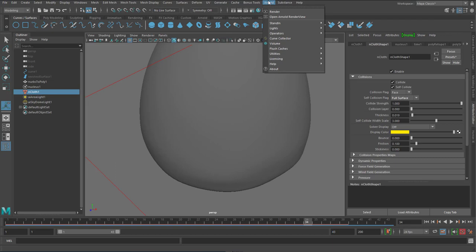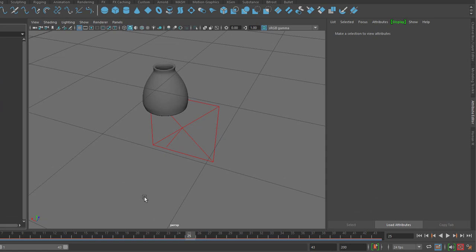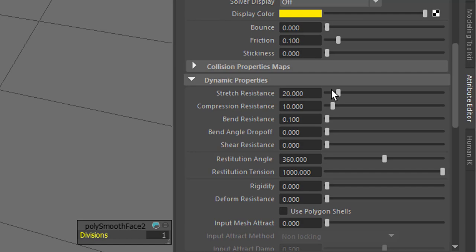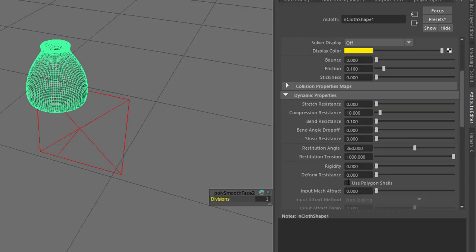So it depends on your geometry, the complexity of the geometry, and many other factors by the way. For example, under dynamic properties, you find the properties of that cloth. And if you have a stretch resistance which is very low, the whole simulation goes differently. You can see that. This is quite a change here. When I raise the stretch resistance.